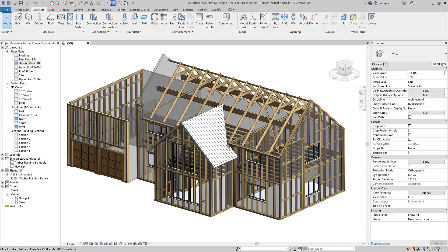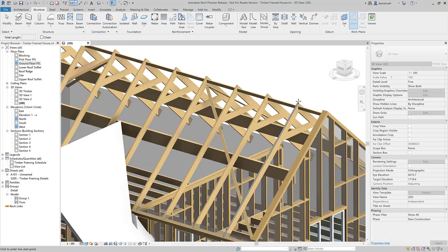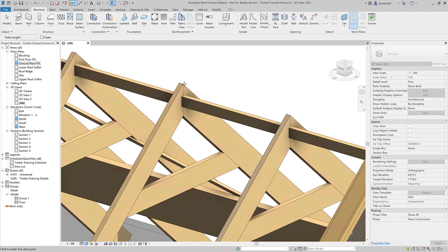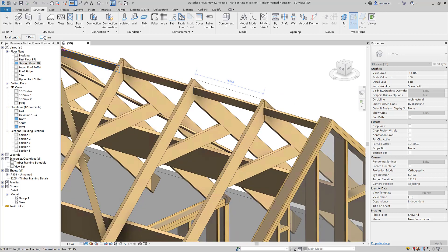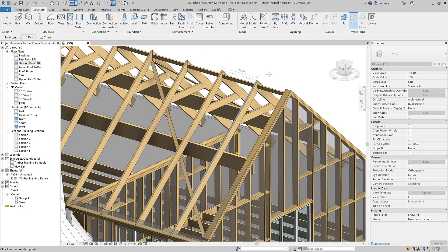I'm going to begin with three-dimensional measure. It seems a bit odd that we couldn't actually dimension in 3D in previous releases, but that was the case. We could only measure in things like plan, elevation, and section views. But now we have the ability to measure between two references in 3D space. It works just the same as a standard way of measuring — we can snap to two elements in three-dimensional space, and Revit will return that distance in canvas and also on our Options bar. We have the same functionality and can chain the measurement as well.